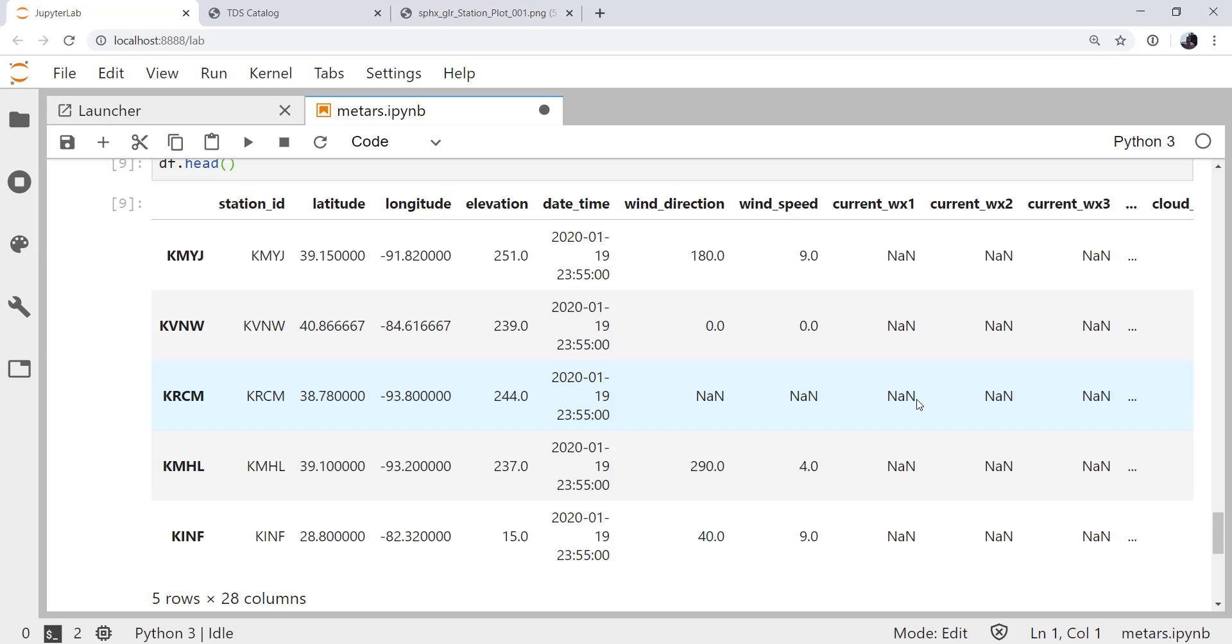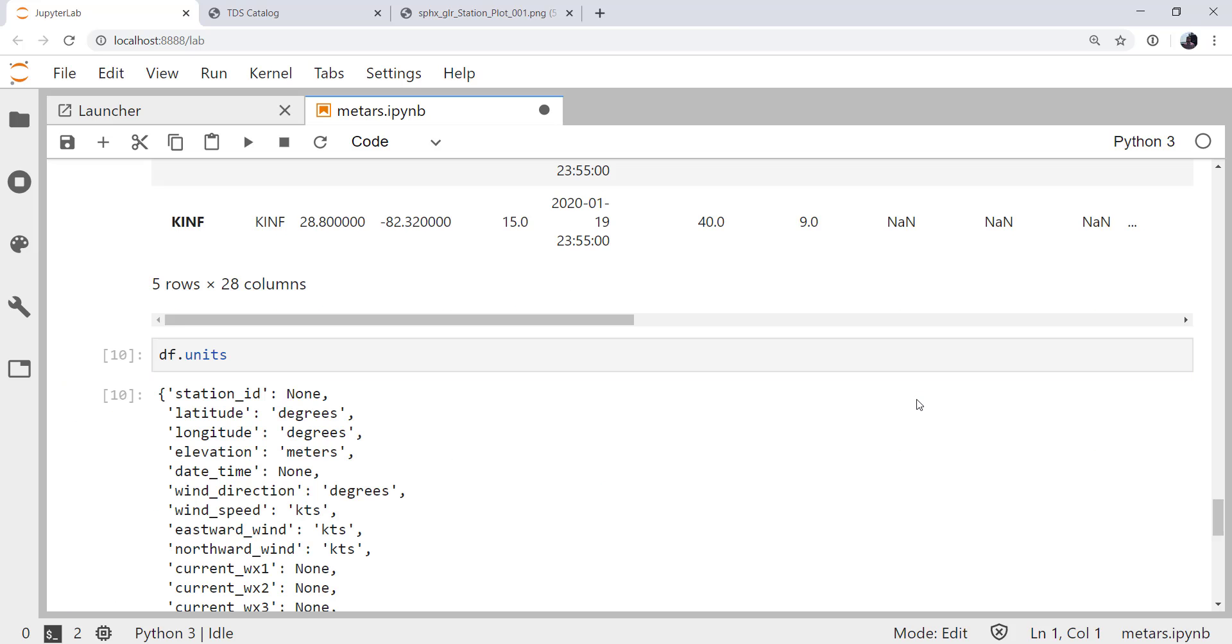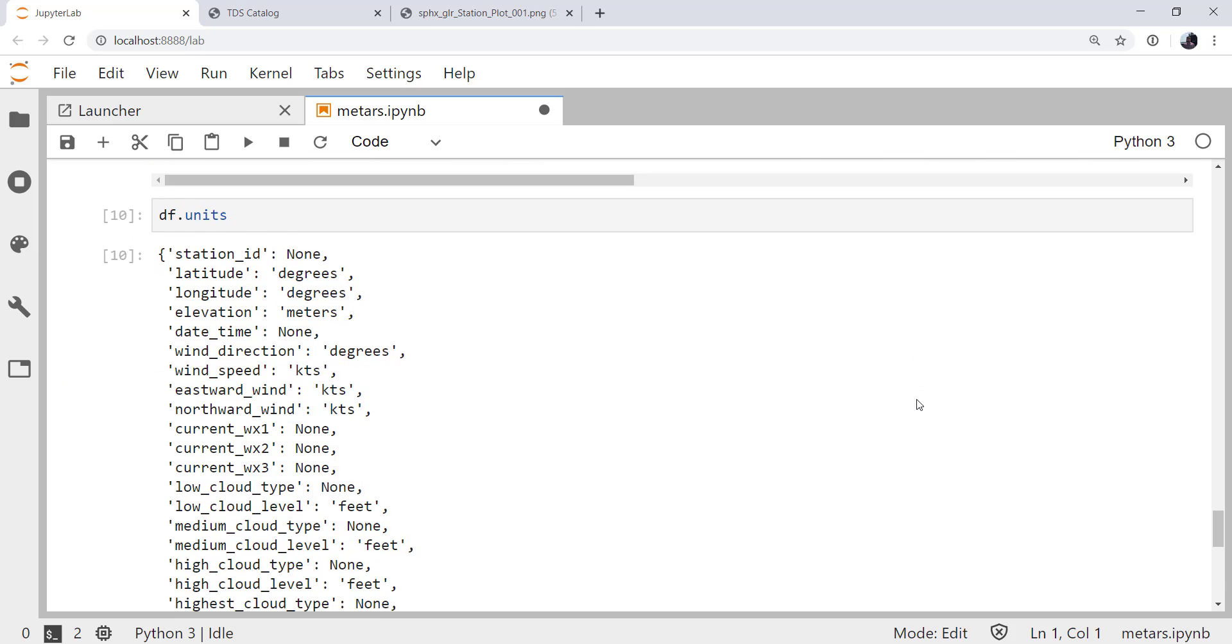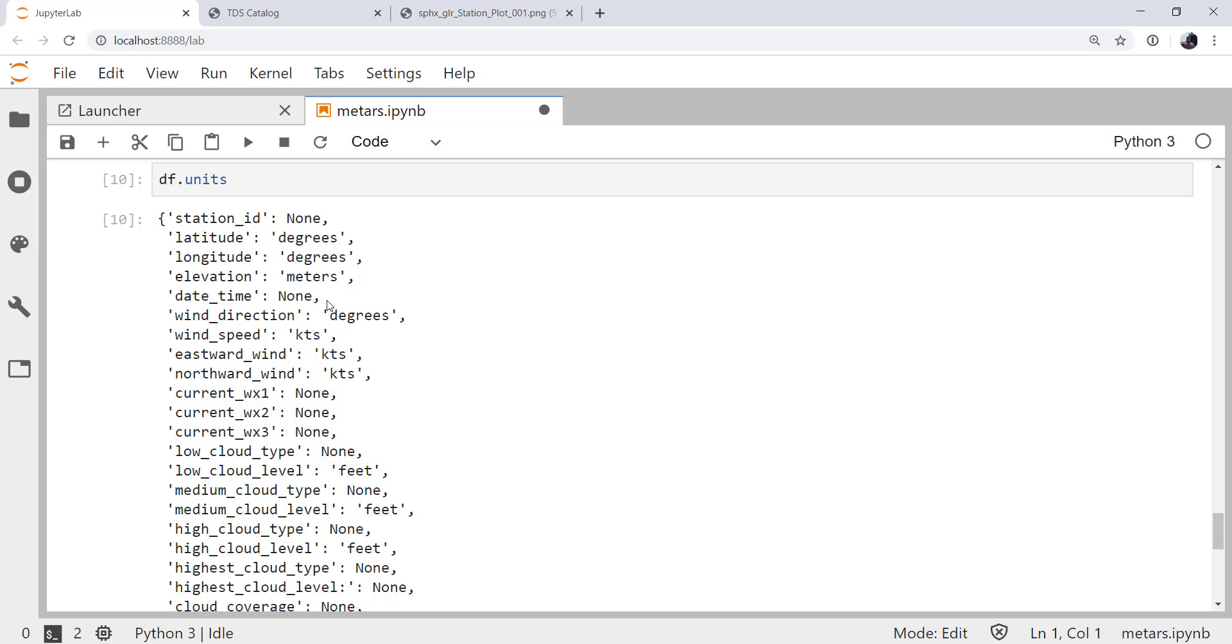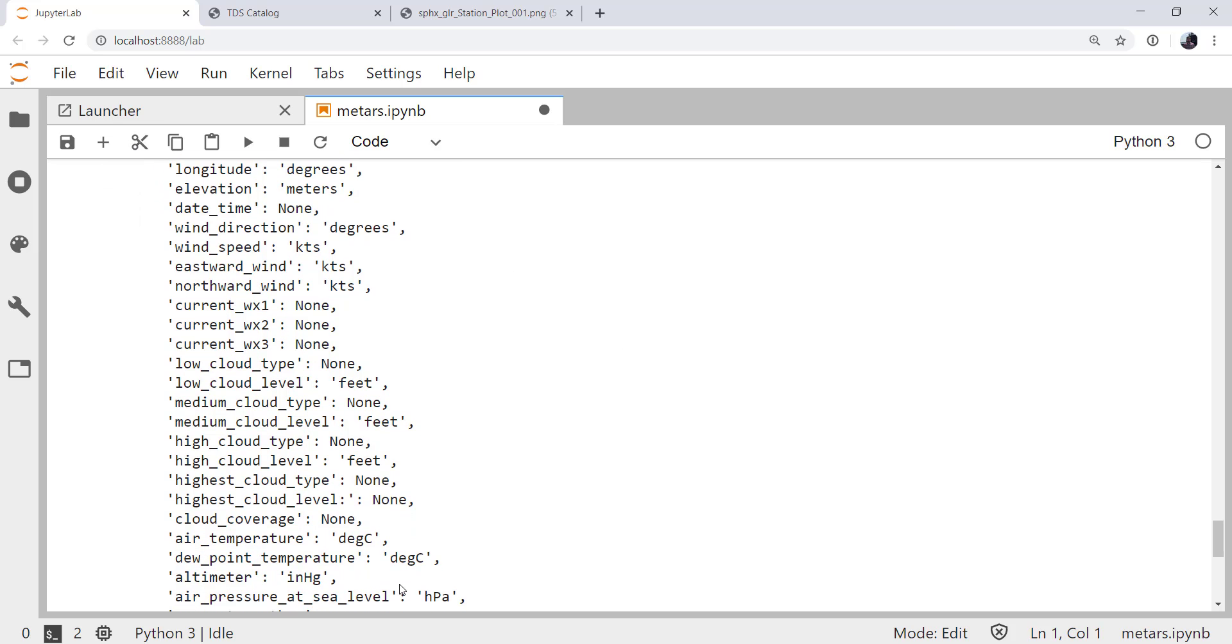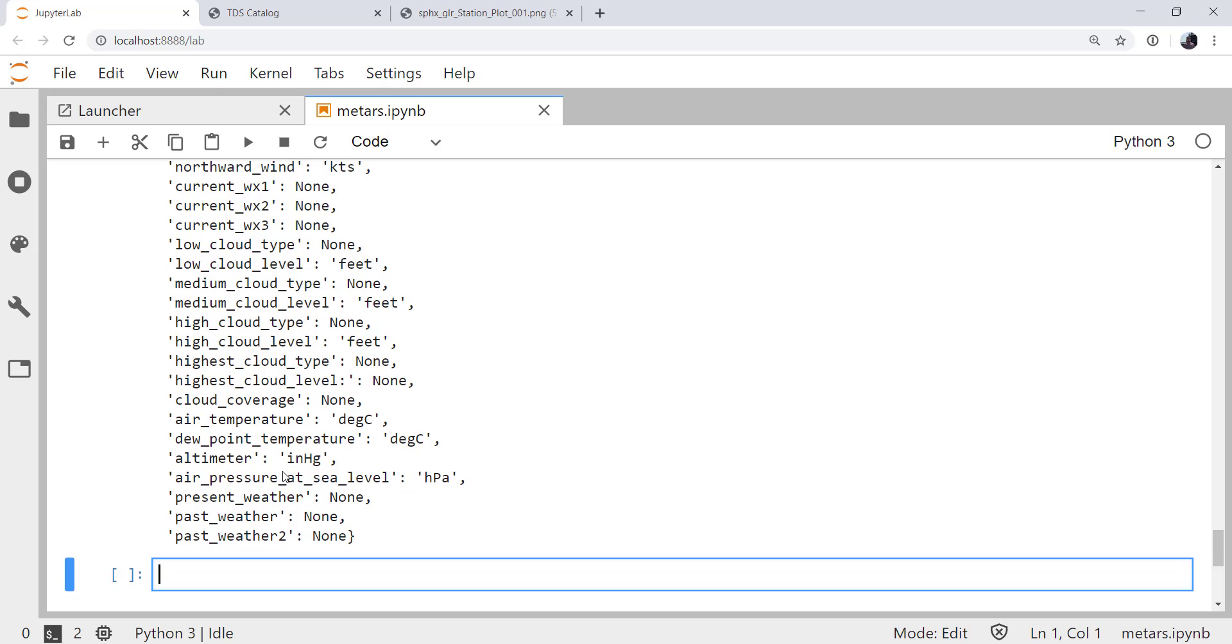Much like with soundings, the data frames don't play very well with units. So we have gone ahead and added the df.units attribute as well. So you can see what unit each of these quantities are in. And you could make those united arrays if you desired. For making a plot, that's not really so necessary, but it's nice to know, okay, that's in knots, not meters per second or miles per hour. And that the altimeter is still in, of course, inches of mercury.